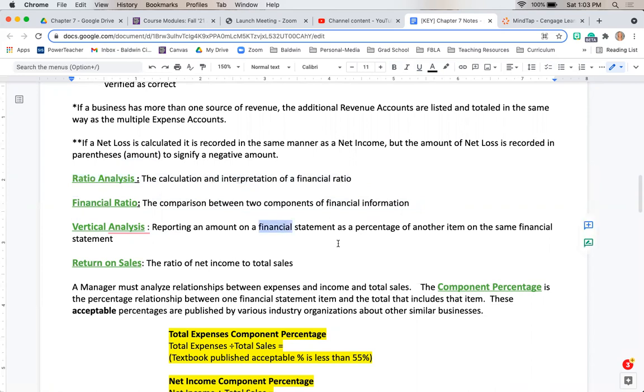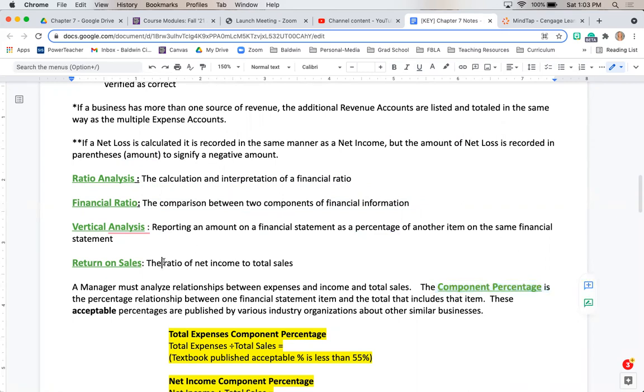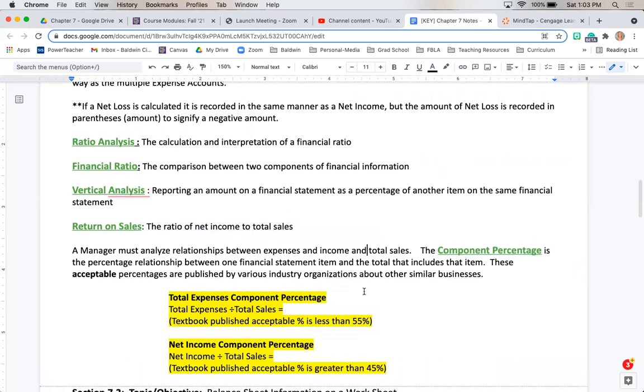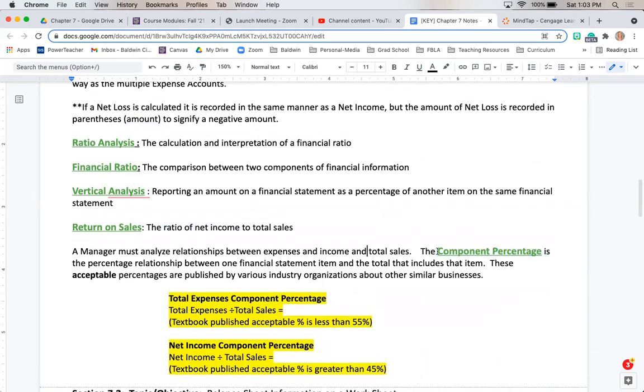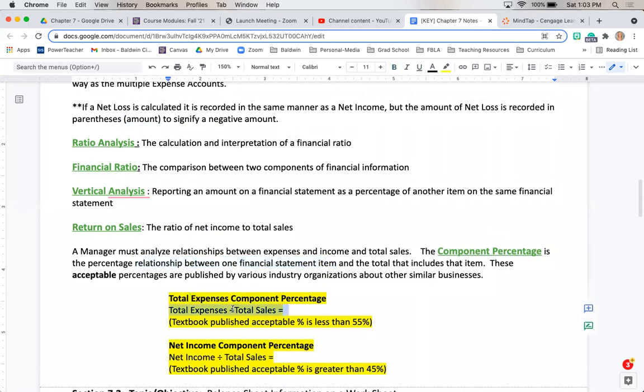Vertical analysis is reporting an amount on a financial statement as a percentage of the same item, which we're going to do a vertical analysis called a component percentage today. Return on sales is going to be the ratio of net income to total sales. The component percentage is showing the relationship between one financial item and another. In this case, expenses and our total sales are going to be compared, and then our total revenue against our income is going to be prepared. We are going to do those in MindTap as well.